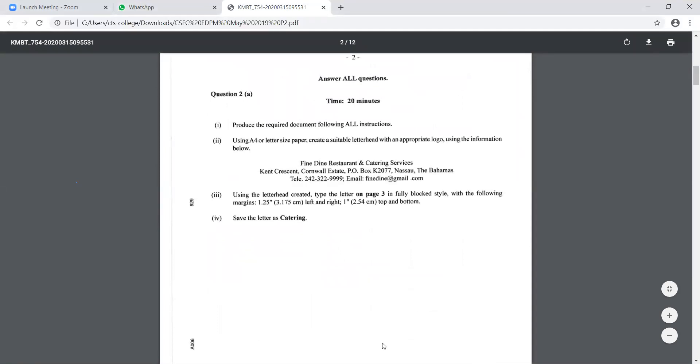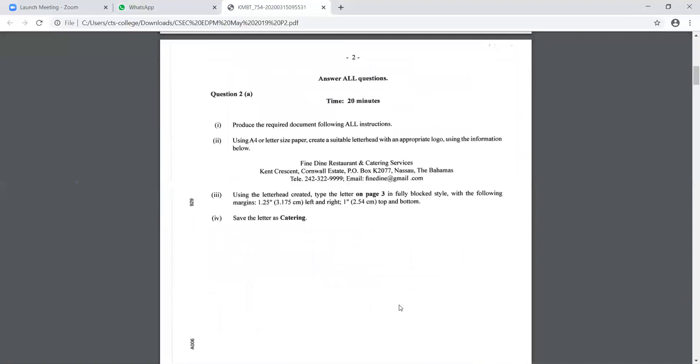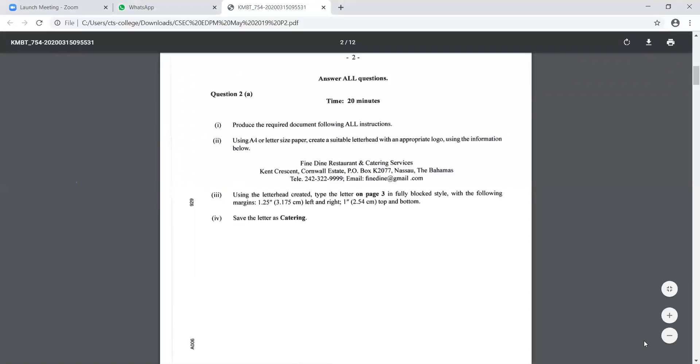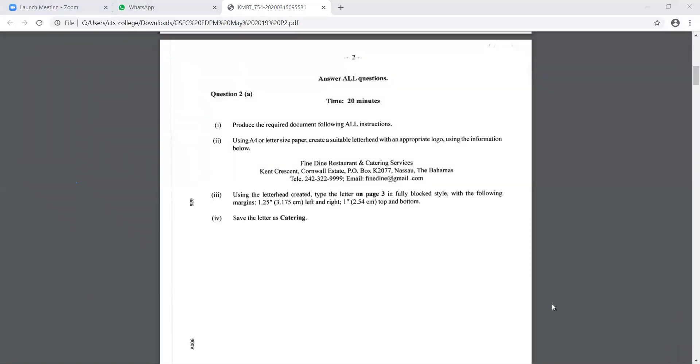So we are looking at question 2A. Could everybody see the paper? It's May, June 2019. Paula, can you scroll to the second page? Question 2A, number 1, it says produce the required document following all instructions. Number 2, it says use A4 or letter-sized paper. Do we have to change any setting for that, guys? No, we don't.